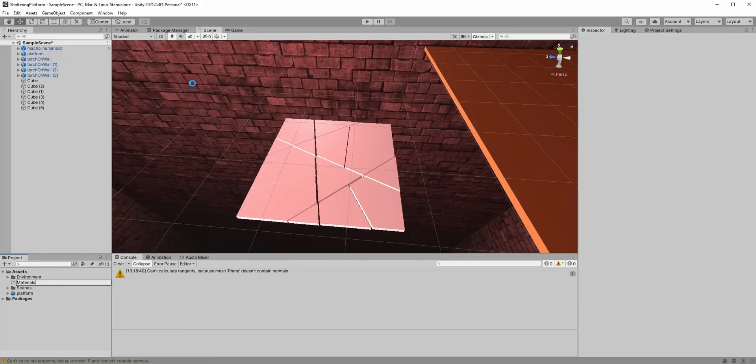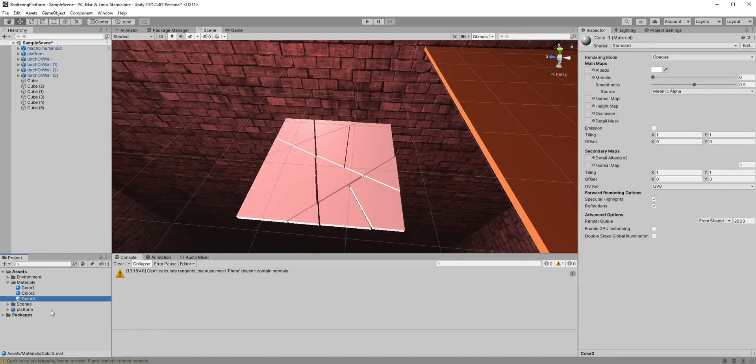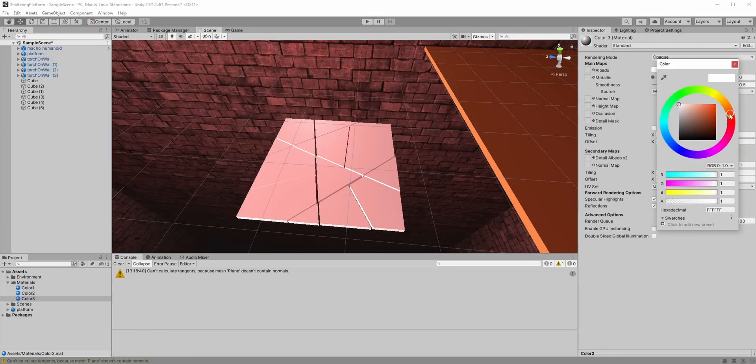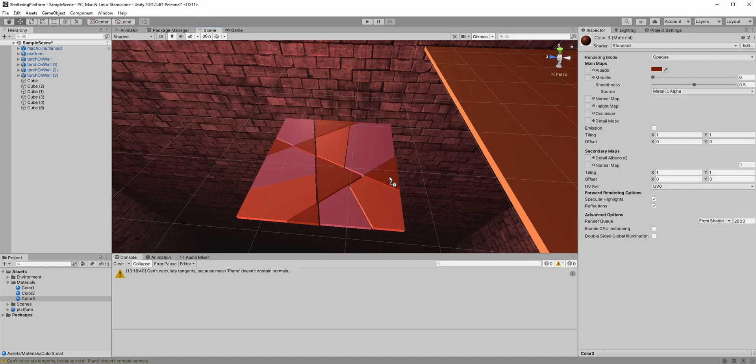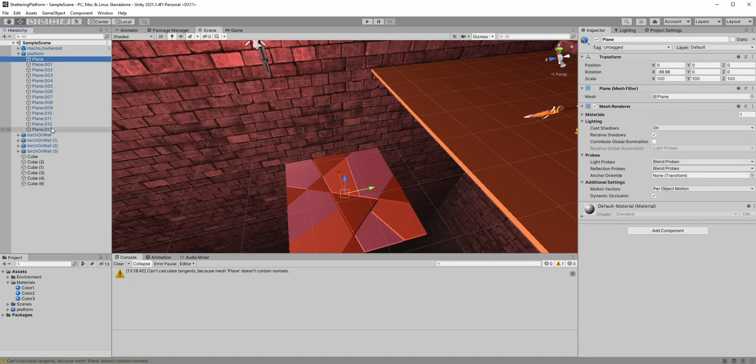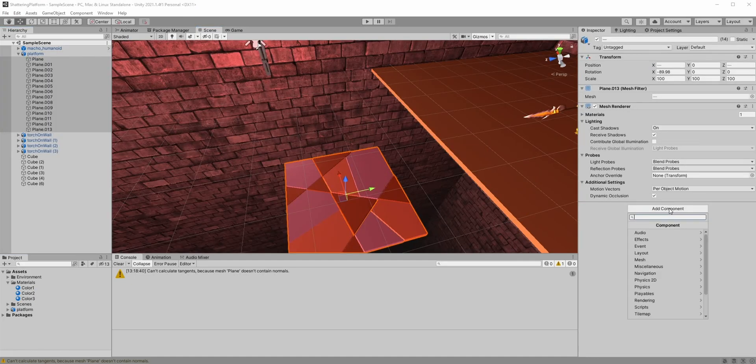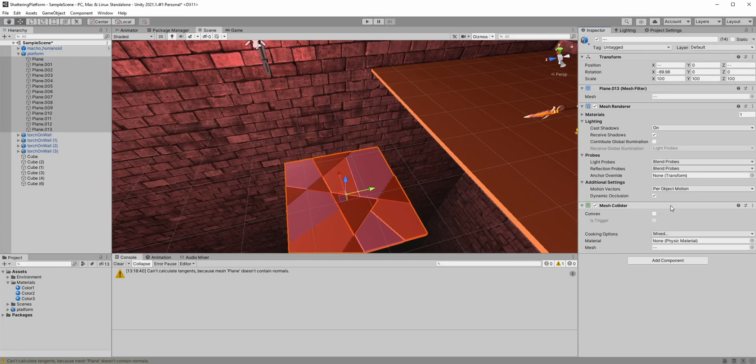Place the platform in our scene and make it look a bit better by assigning different colors to each piece, like this. Select all pieces and let's add the mesh collider to them. Make sure the convex box is checked.